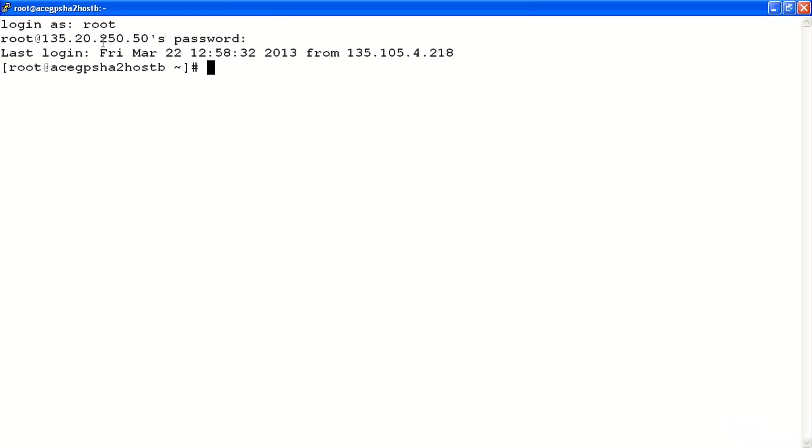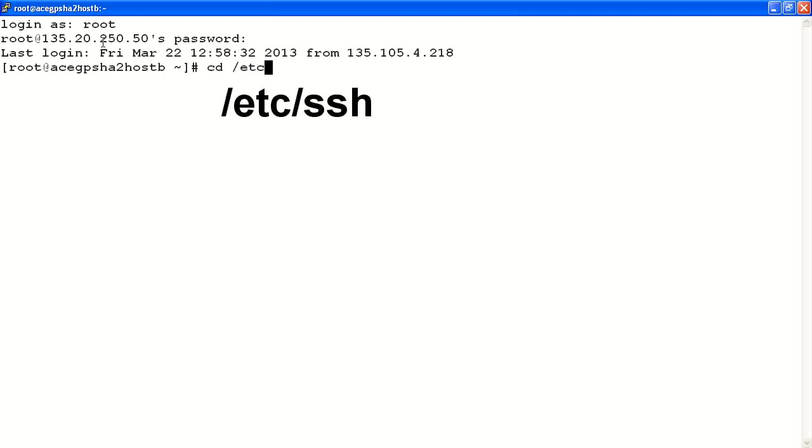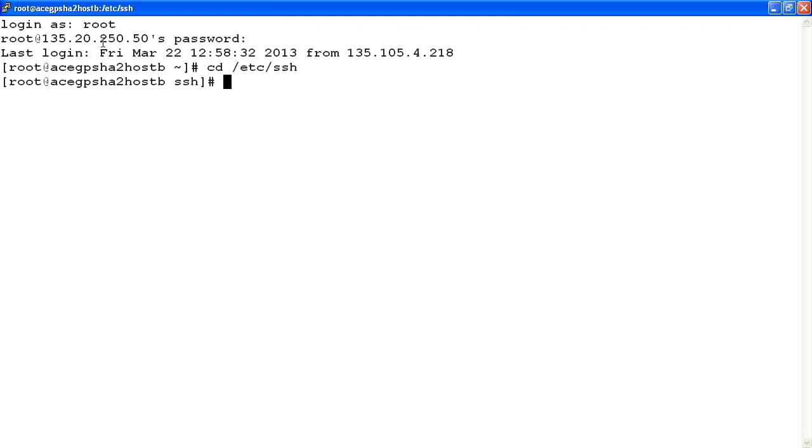Once you've logged in as root, you want to change directly to the folder that contains all the SSH configuration files. This can be found under slash etc slash ssh. Once you're in this folder, you can do a list to see all the content that's available for configuration.